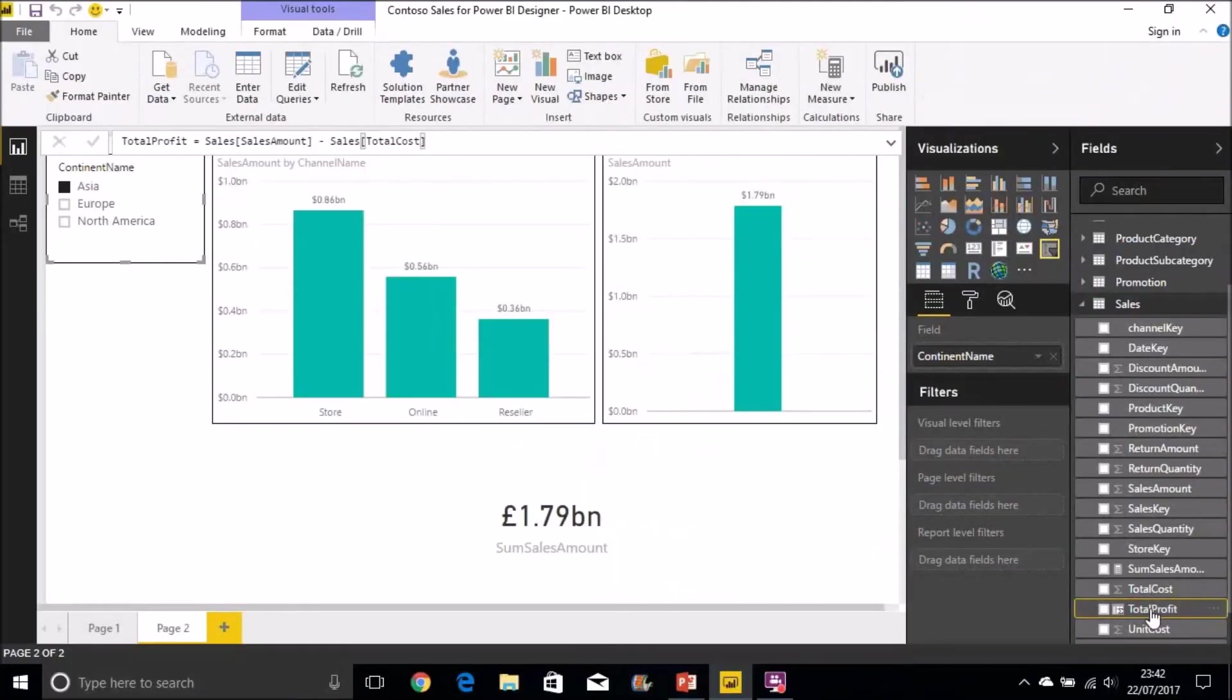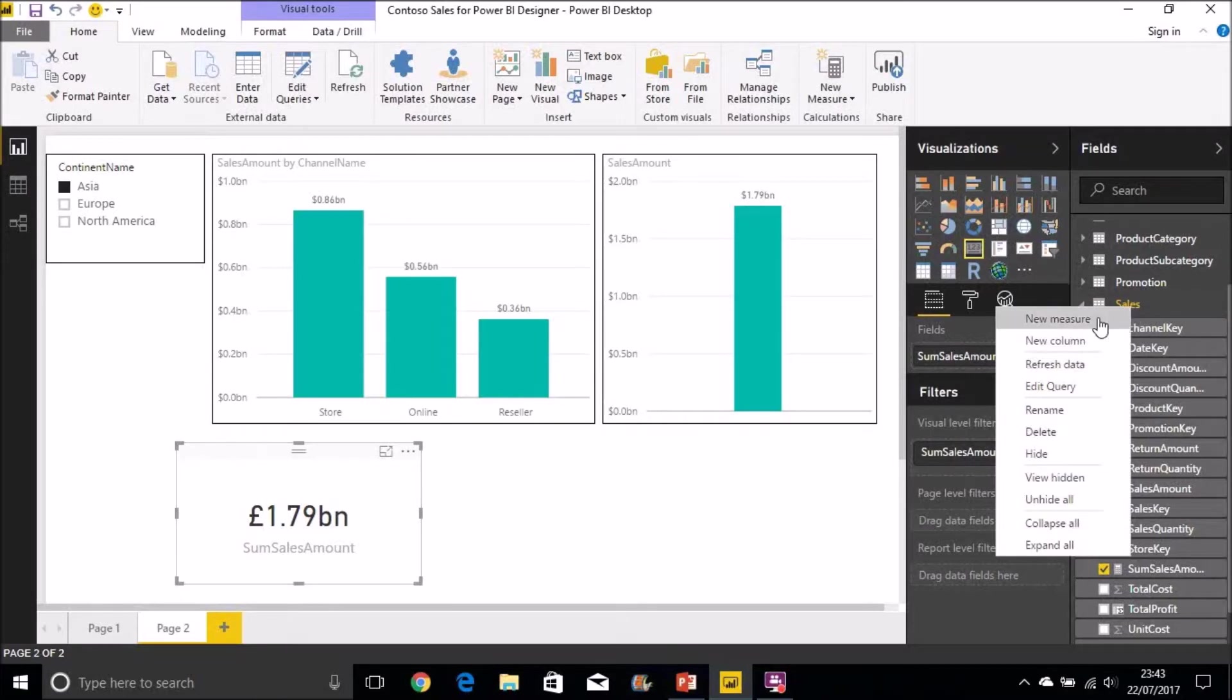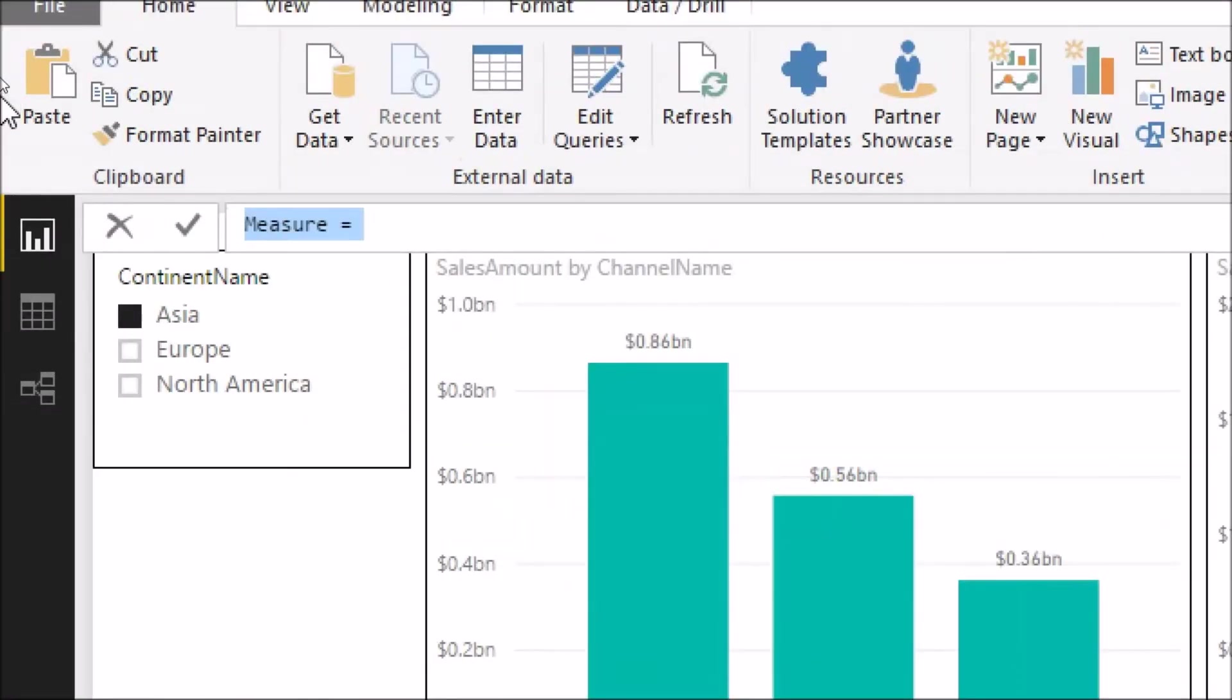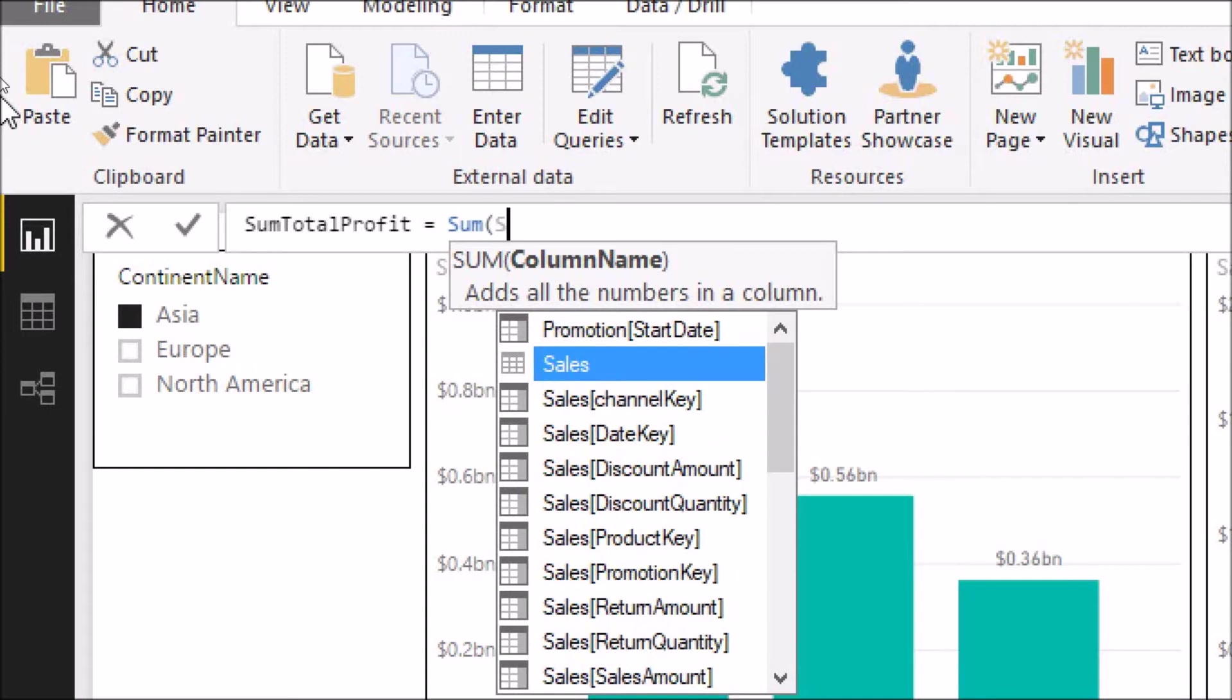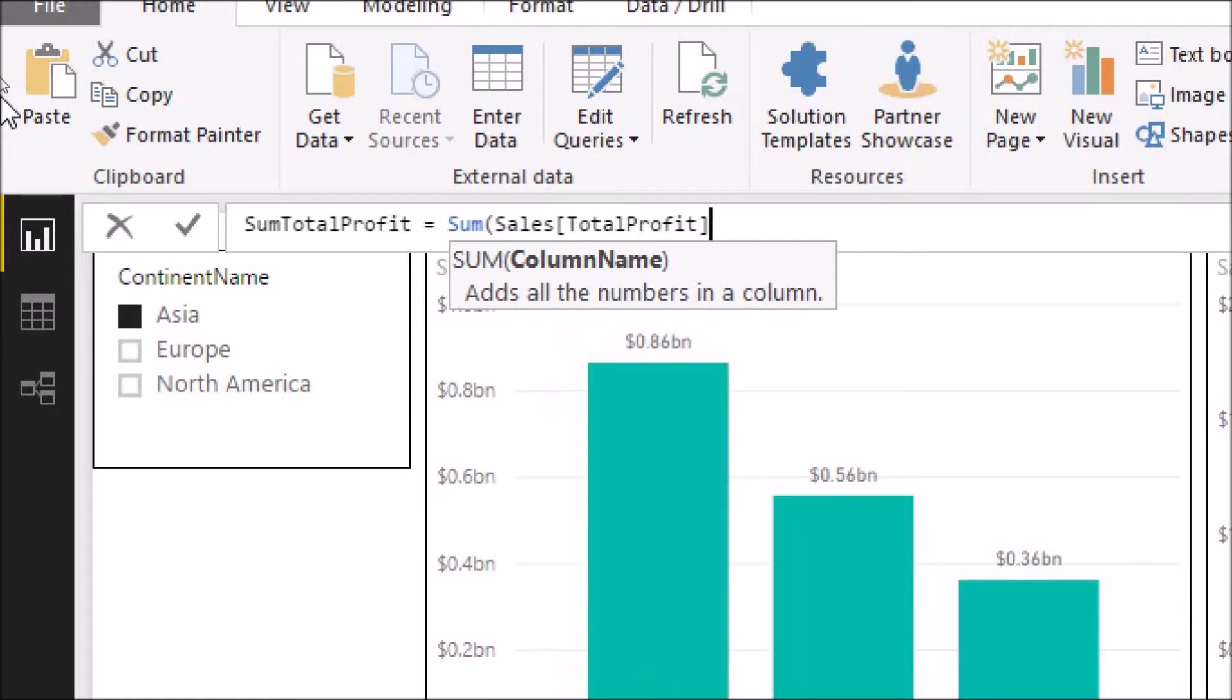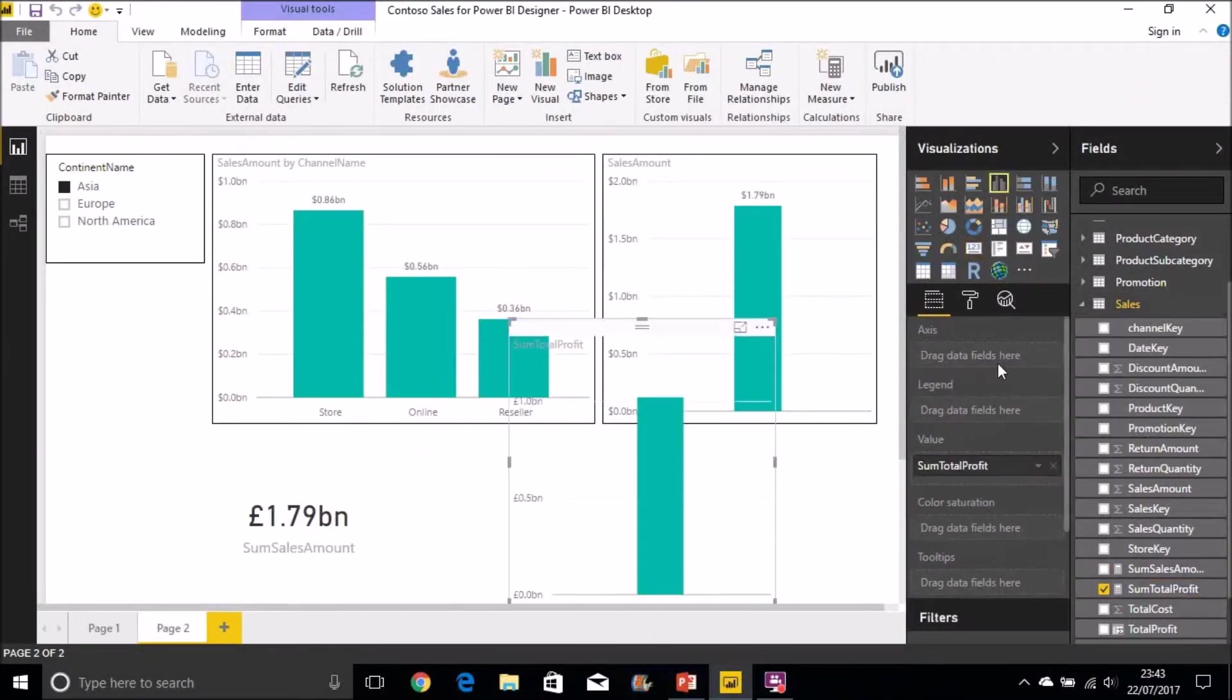That now gives me a new column called total profit and I can then sum that now. Let's create a new measure. I'll call that sum total profit. It calls SUM, I'll take the total profit, the new column we've just created called total profit in the sales table.